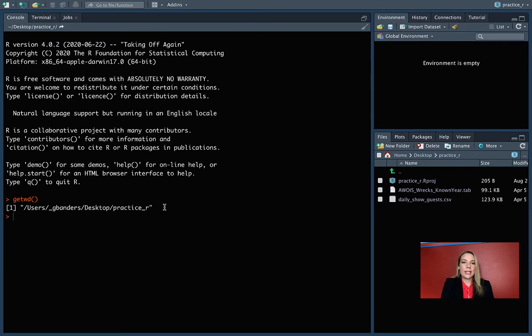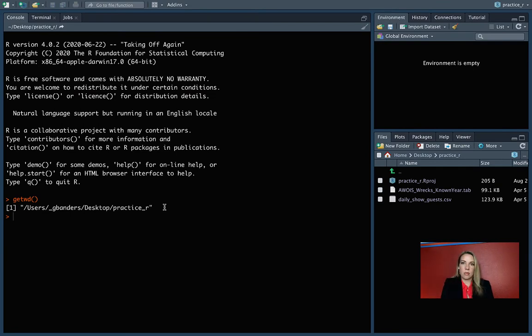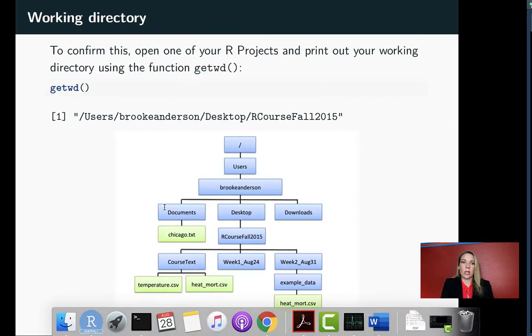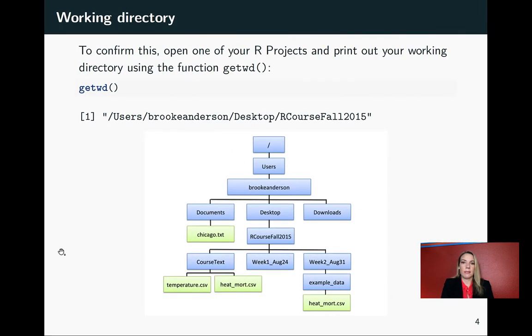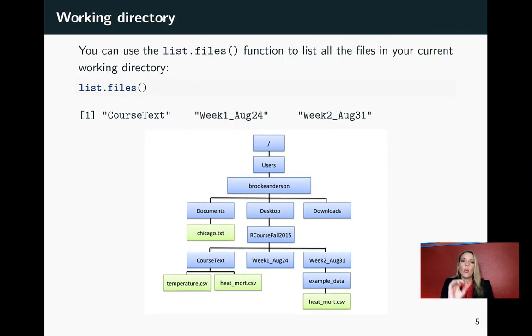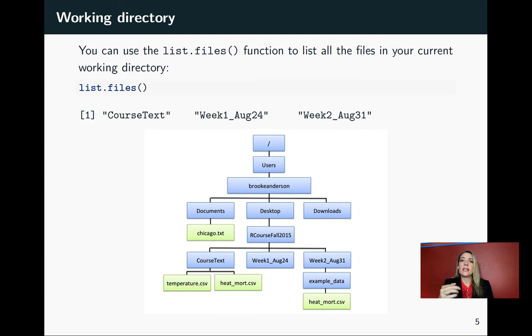We can see again that we are indeed using that working directory, the R project directory we just created as our working directory. Once you're there, you can use list.files to list all the files that are in your current working directory.